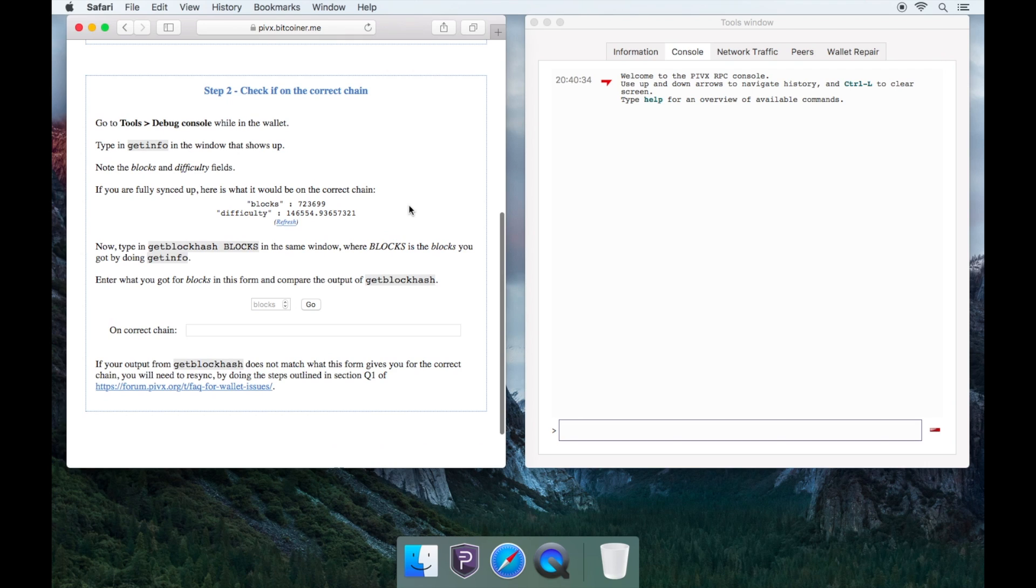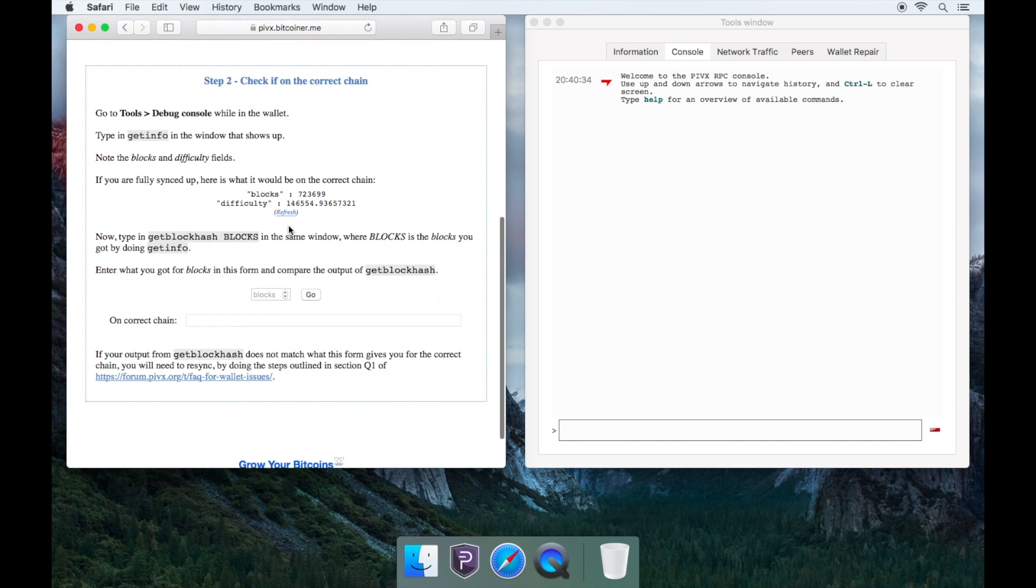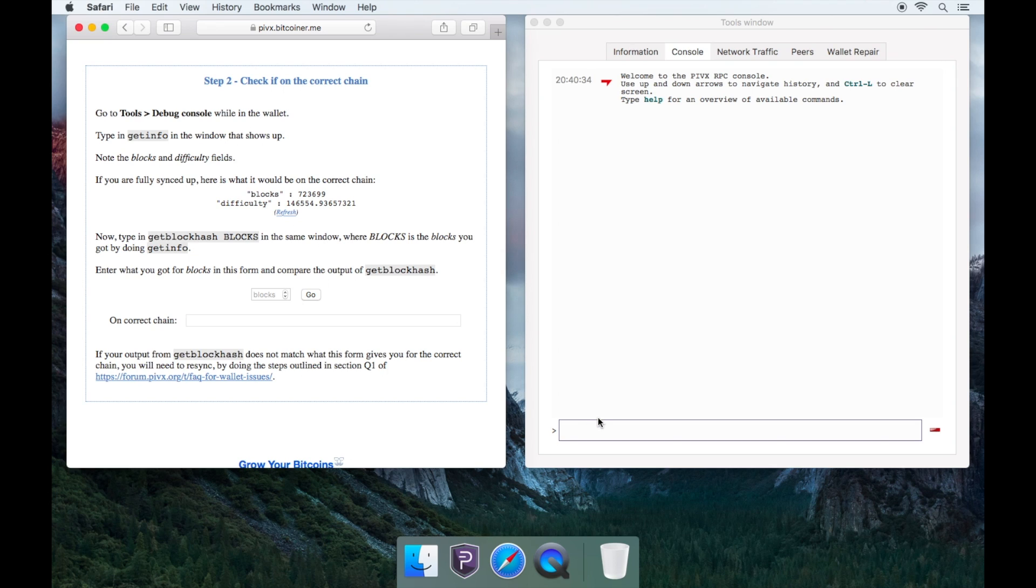For this step, you will need to make sure that your blocks and difficulty match the same output as your wallet. Please make sure you check them both carefully. Click Refresh, then in your debug console, type in the following commands.